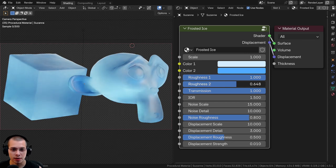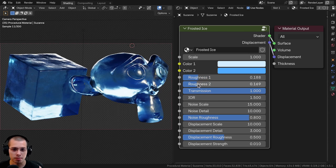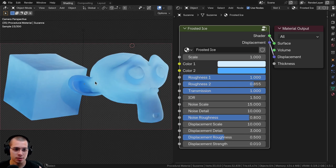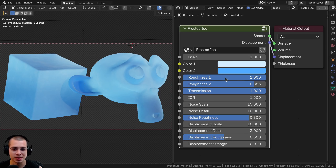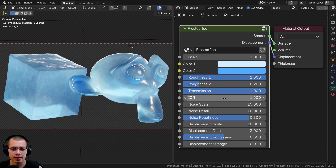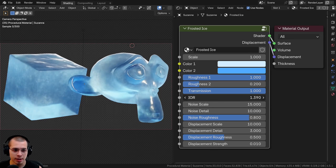We have two different roughness values — roughness value one and roughness value two. You can turn them both down to get a cool dark blue look, or turn them both up and the material looks quite rough and super frosted, almost like it has a thick layer of ice or snow over the top. Then there's the transmission value which is the transparency to make it actually look like ice.